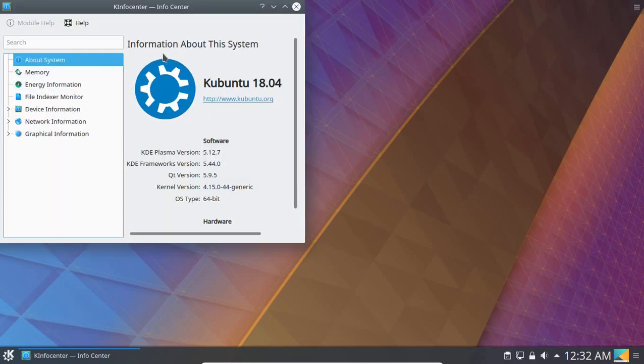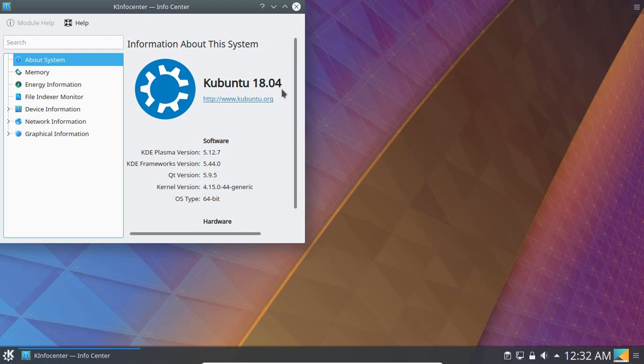As you can see under information about the system, you can see Kubuntu 18.04 is there. But this is our Ubuntu 18.04 computer where we have installed Kubuntu desktop environment. That concludes this video demonstration. Thank you all for watching.